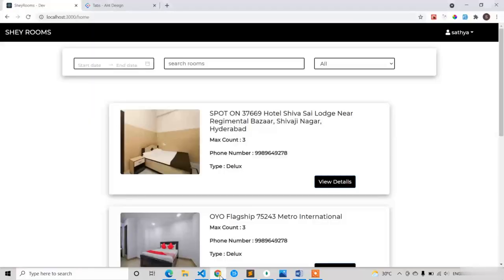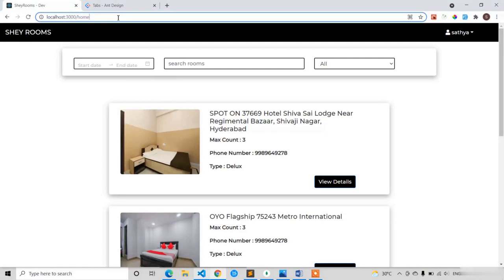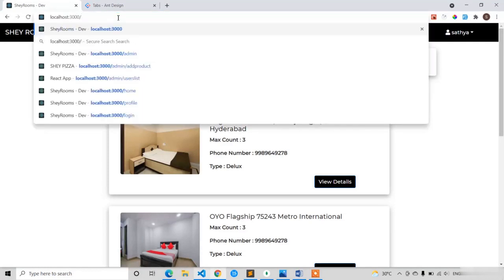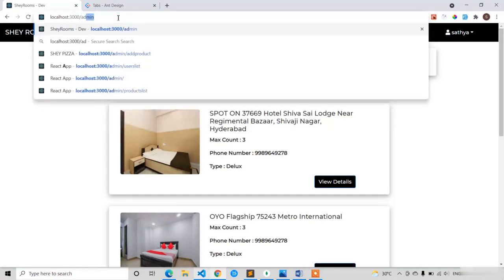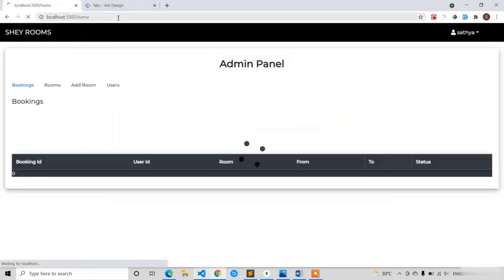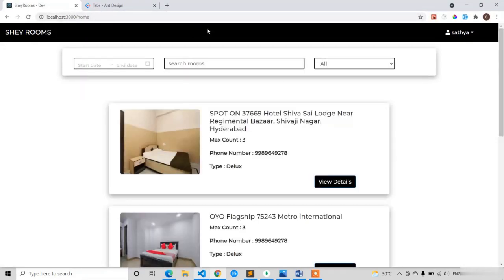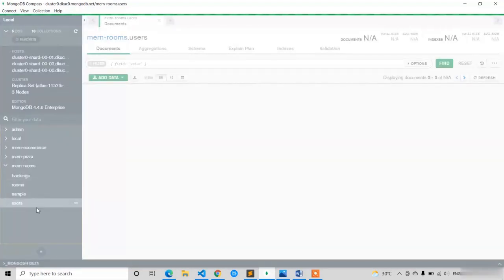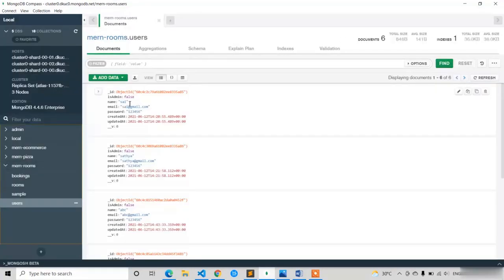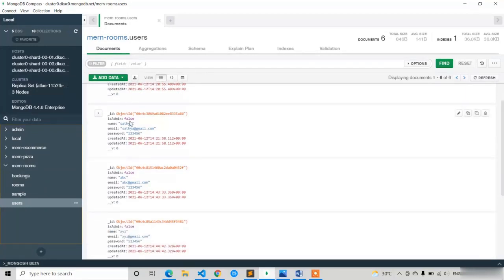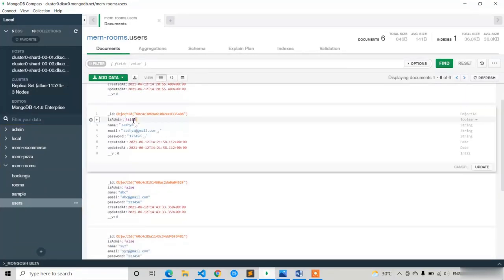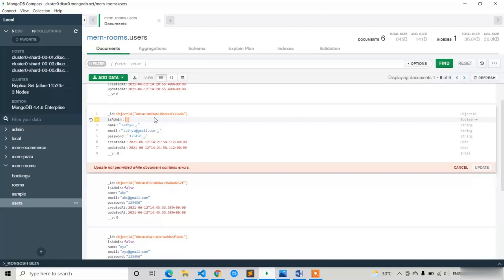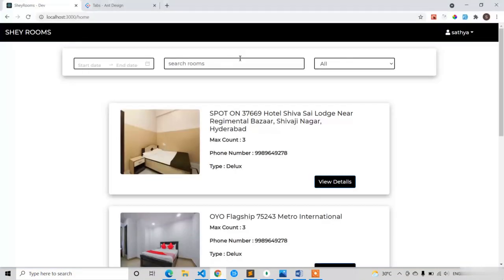I think already we might have navigated to the home screen because I have not given the admin access to Satya. Here you can see I have navigated to the home screen. If I try to go to the admin panel it will directly navigate me to the home screen only. I'm clicking admin and entering, I cannot see the admin panel. So now in the MongoDB I am going to give the admin panel access for Satya users. Where is it, Satya. I am going to write is admin equal to true, update.